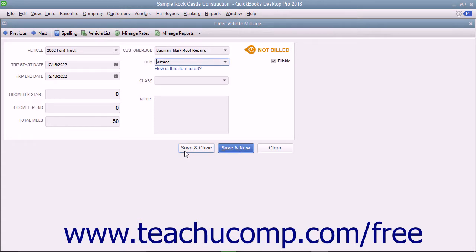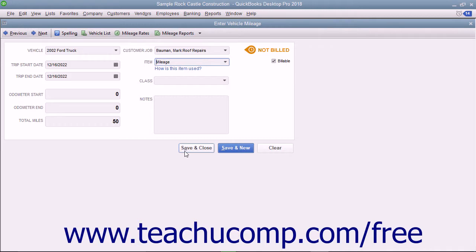If you are going to be reimbursed for mileage by the customer, you need to create a mileage item as an Other Charge or Service Type item within the item list so you can use it to collect the mileage amounts in an invoice at a later point.